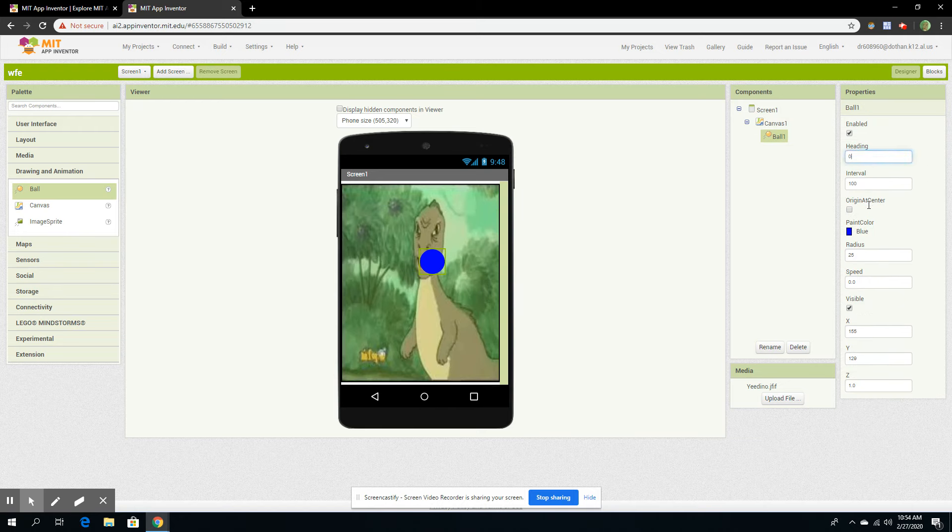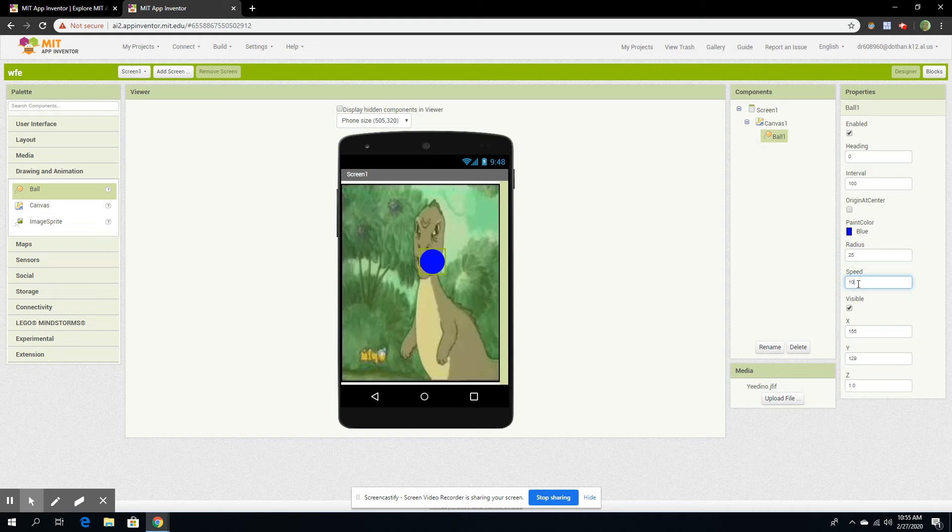So you can change its speed by changing the speed interval. I'm going to put 10. Then the heading makes it the angle it's going. So I'm going to put 10.